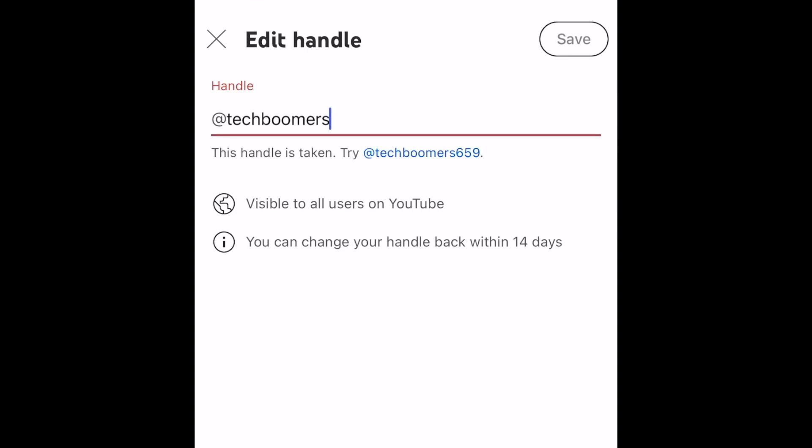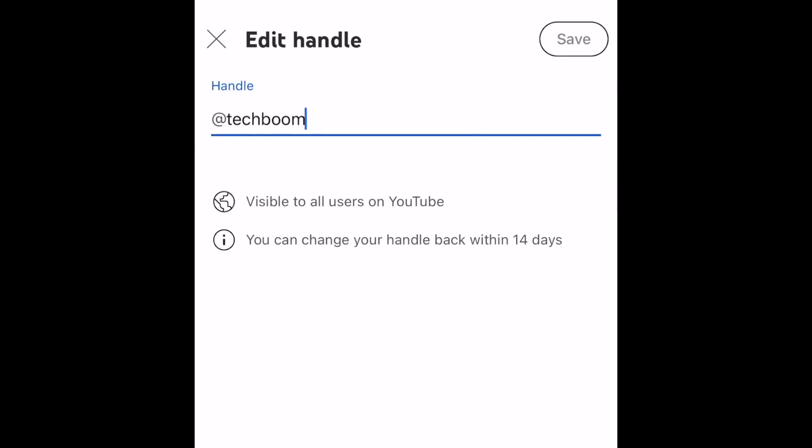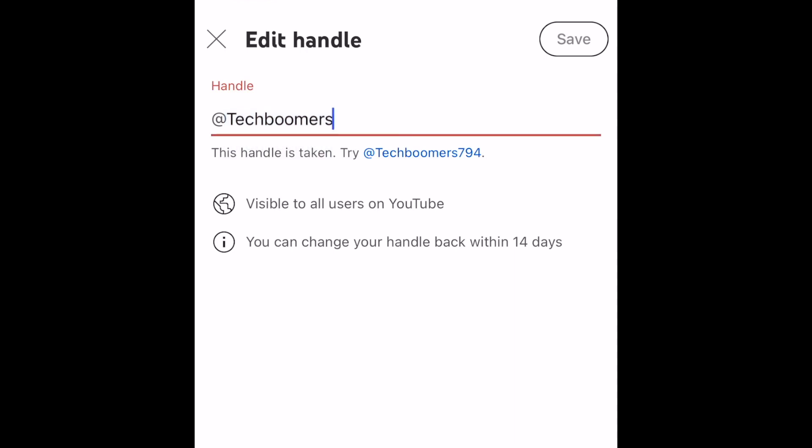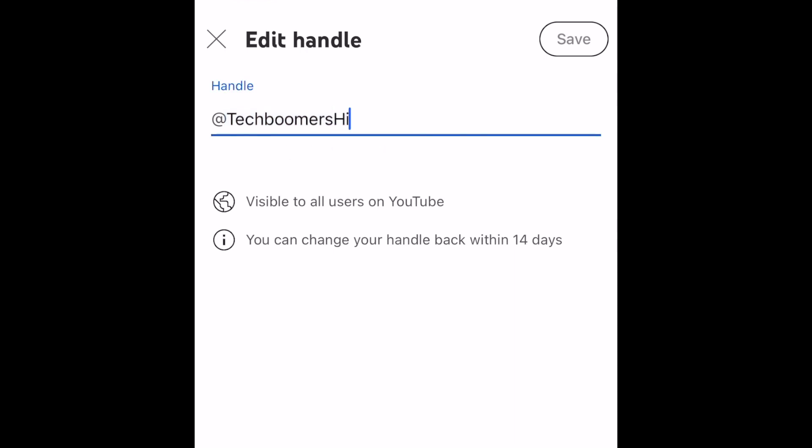This must be unique to only your channel, so if you enter a handle that's already been claimed by someone else, you can add numbers or try a different spelling. Your handle must be between 3 and 30 characters long, and can include letters, numbers, underscores, hyphens, and periods.